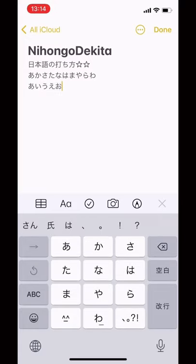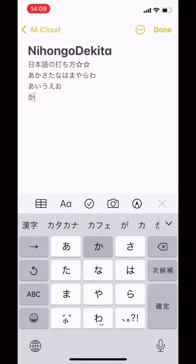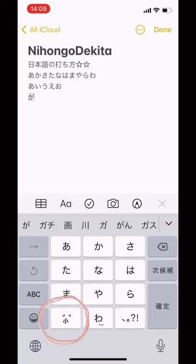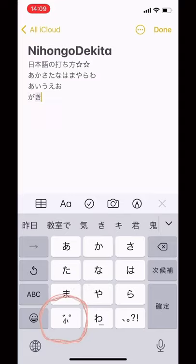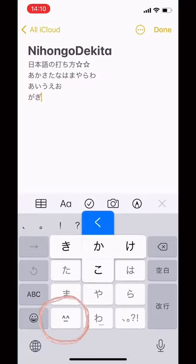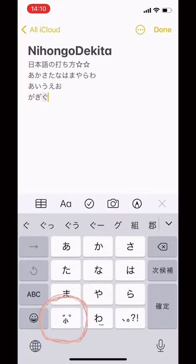Now let's make the voiced sound 'ga'. First, you type 'ka', then to add two small strokes on the top, you press the left bottom corner button. Same thing to make ki to gi, and ku to gu.